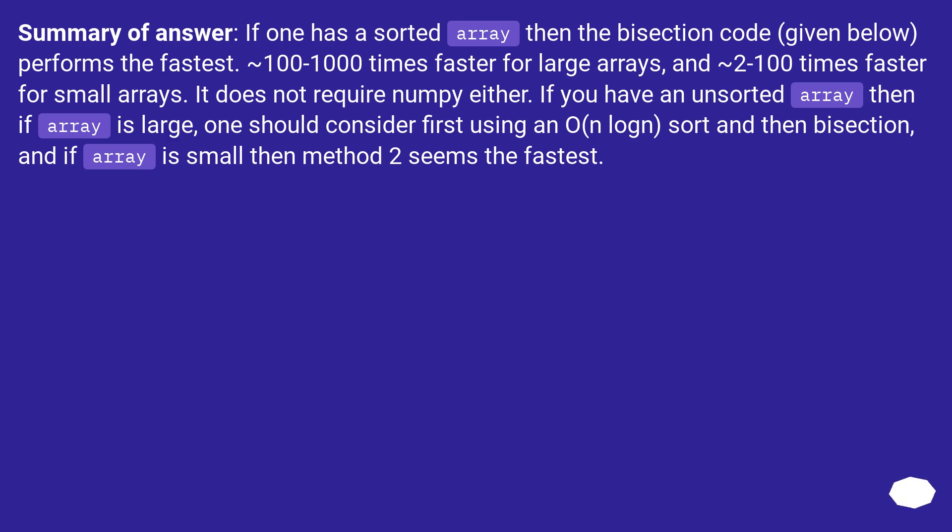It does not require NumPy either. If you have an unsorted array then if array is large, one should consider first using an O(n log n) sort and then bisection. And if array is small then method 2 seems the fastest.